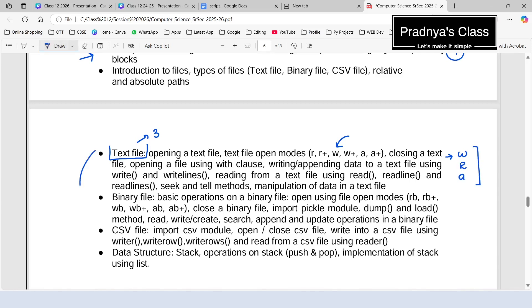After text file, we have binary file. In this also, we need to study how to read, write, and append data to the binary file. Along with that, we will be getting knowledge of how to search and update data to the file.